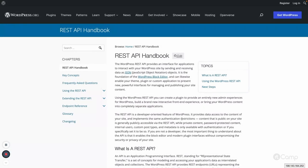Hello friends, welcome again. In this video I will give a walkthrough about the REST API codebase in the WordPress core files. In the previous video I talked about the basics of REST API and its uses, and in this video I will give a walkthrough about the REST API codebase available in the WordPress core so we can have more in-depth information.